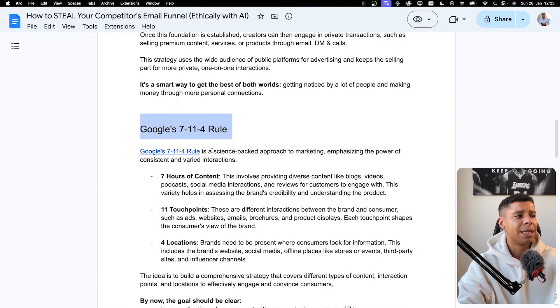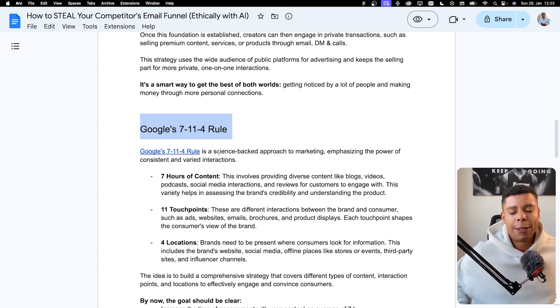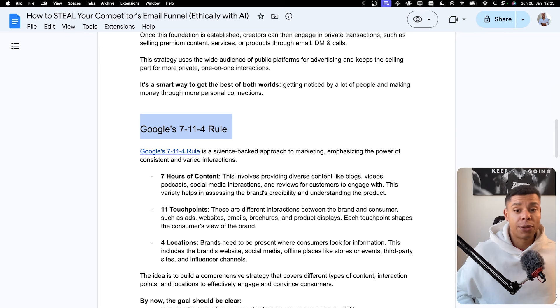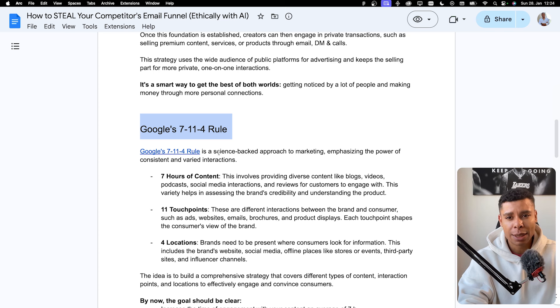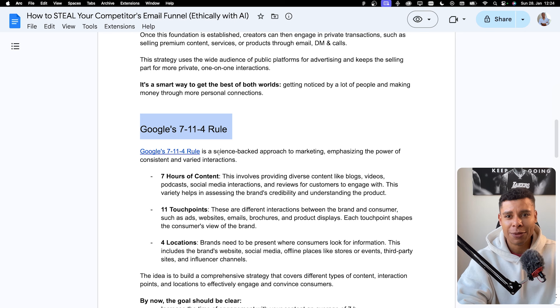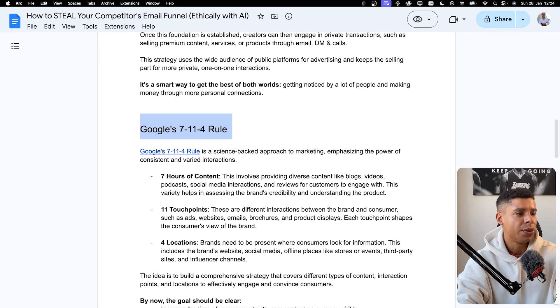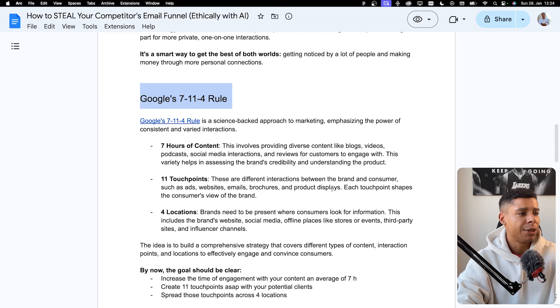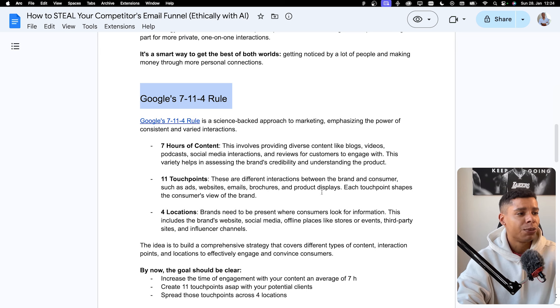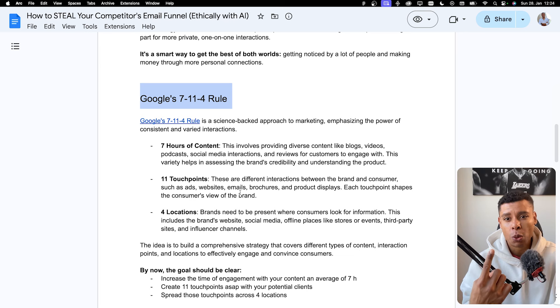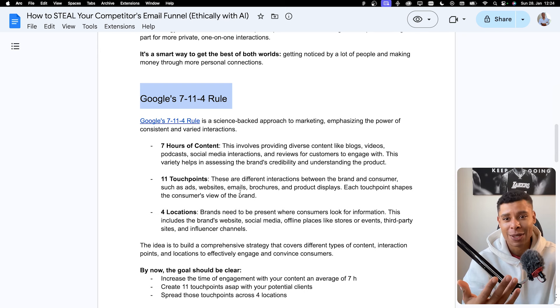So Google has this science-backed approach to marketing. What it says is they figured out that focusing on seven hours of content, 11 touch points across four locations will dramatically increase the chances to have your audience member become a client. So that's Google's KPI for turning visitors into buyers. Seven hours on content. So this involves providing diverse content like blogs, videos, podcasts, social media interactions, reviews, etc. 11 touch points. So these are different intersections between the brand and the consumer, such as ads, websites, emails, brochures, product displays, and each touchpoint shapes the consumer's view of the brand. So that's important for us because email is just one touchpoint, it's one location, and it's one way to make our audience consume content. So let's use it.